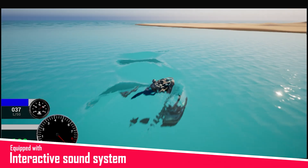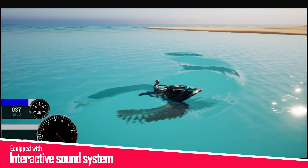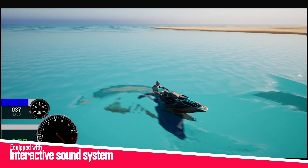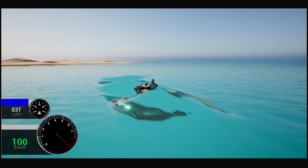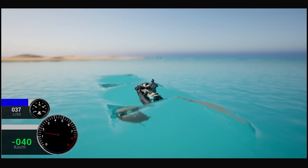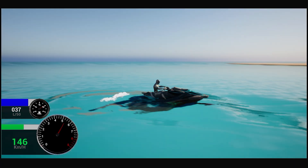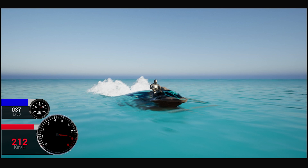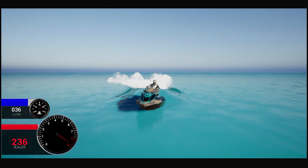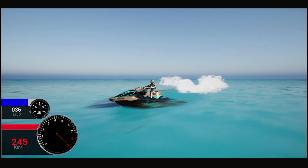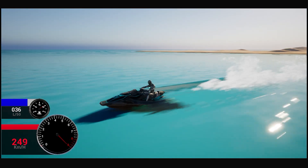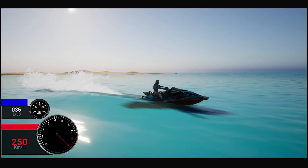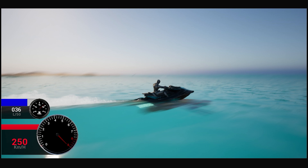The sound system is an interactive sound system that includes engine idle sound (static), engine sound (dynamic, affected by watercraft speed), and rub with water sound (dynamic, affected by watercraft speed and right and left rotation).